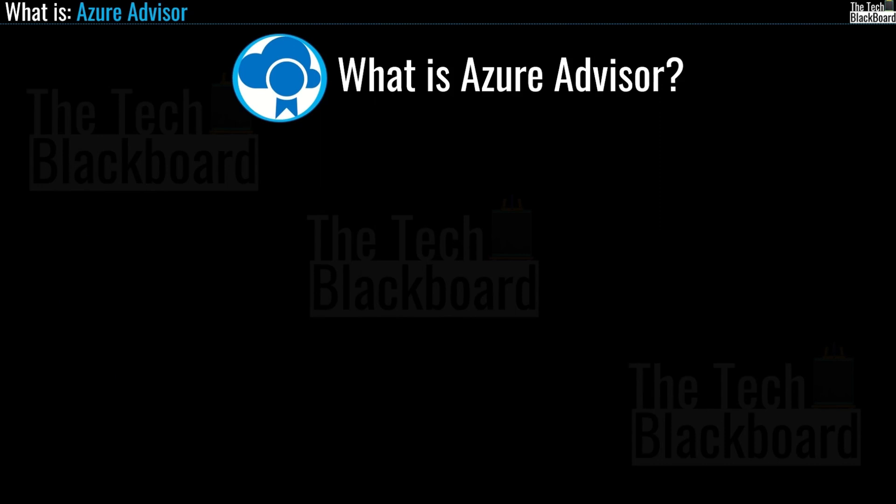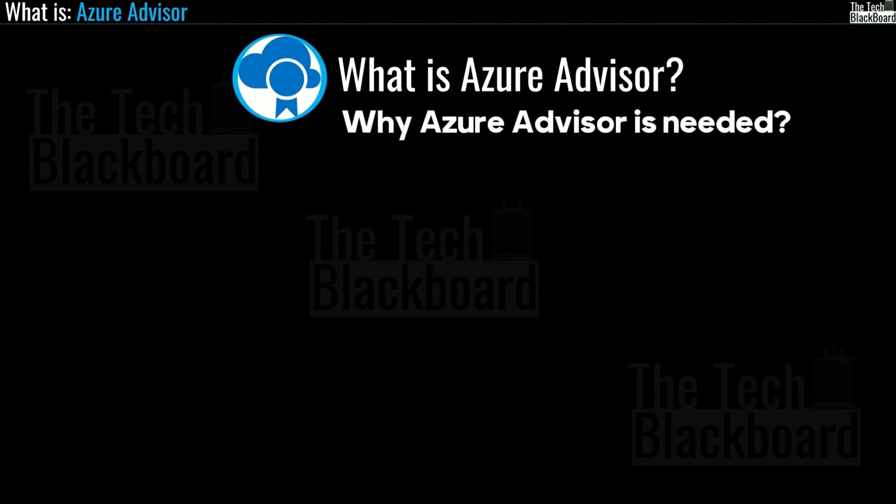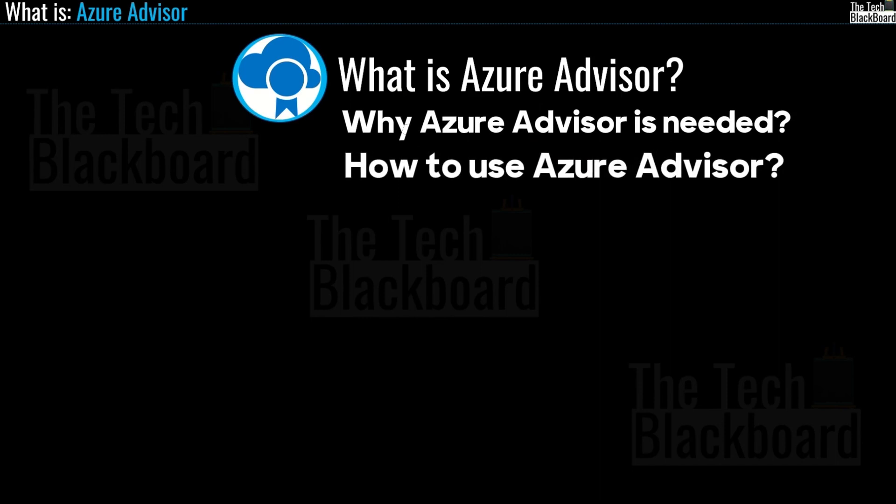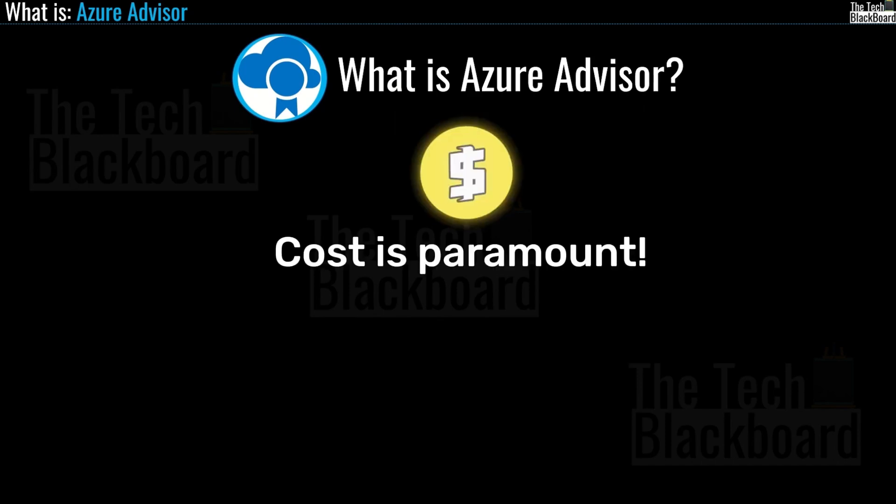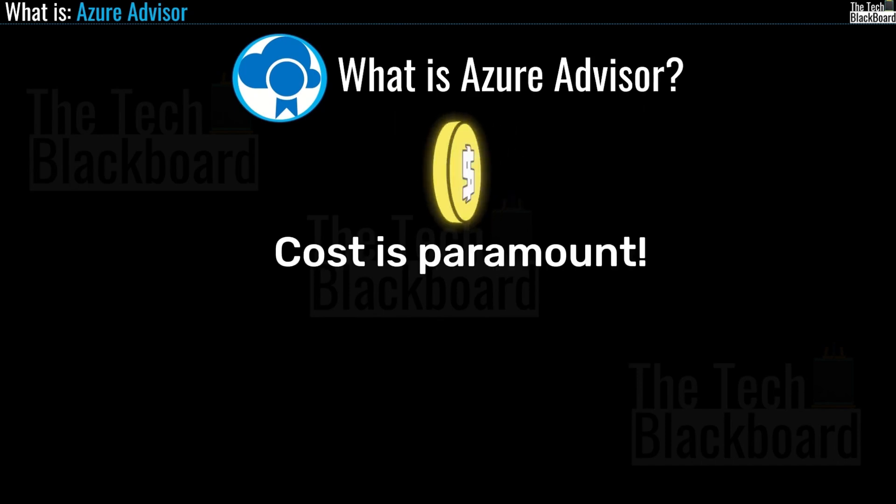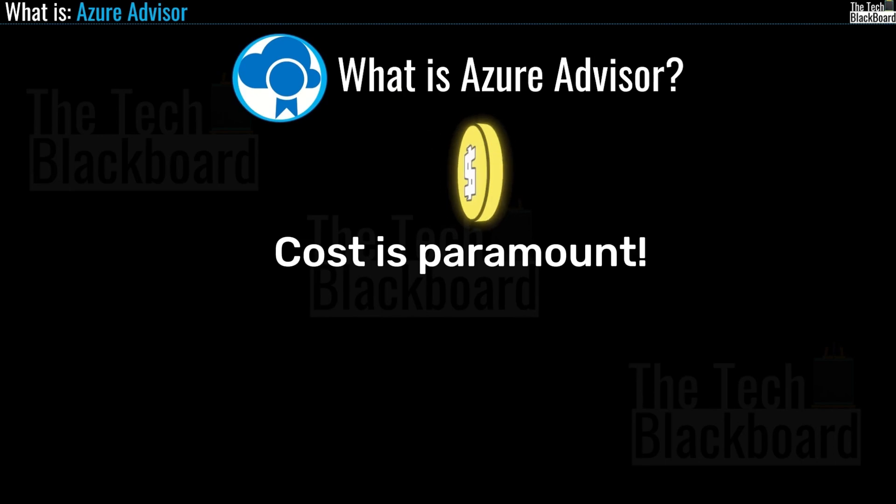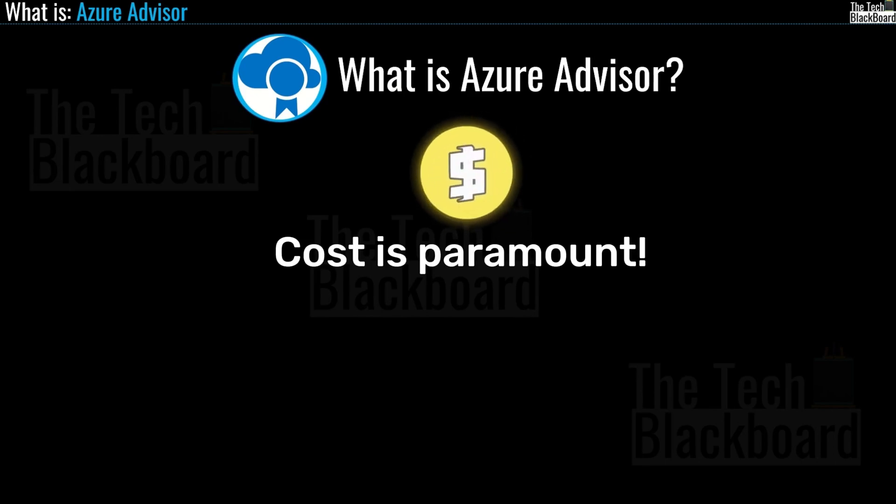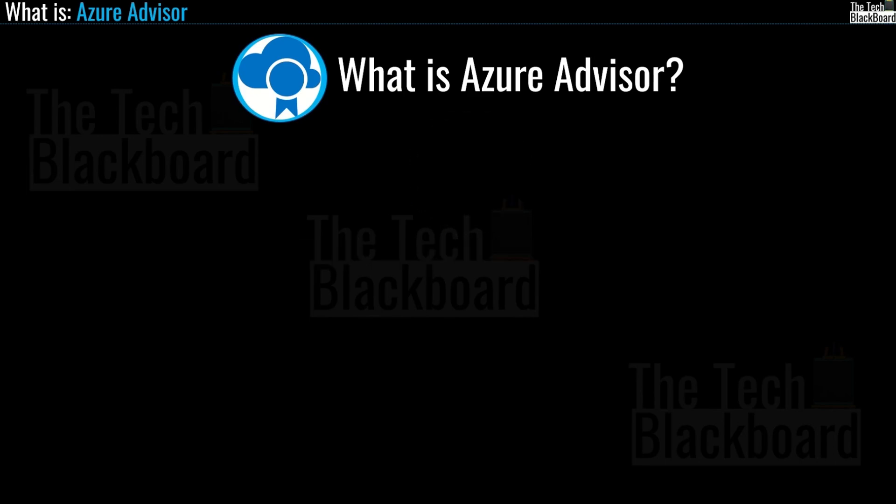So let's start with understanding what is an Azure Advisor and then we will talk about why do you need this service and how can you use this service to better control the cost of your Azure solution. And always remember, no matter how good Azure architect you are, if you're not able to control the cost, you are of no use for your company. So with that thought in mind, let's get started.